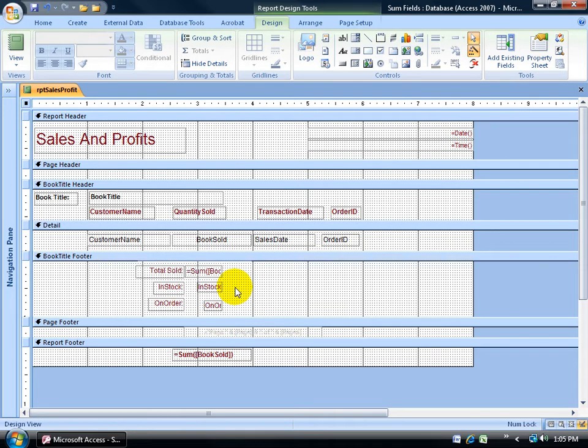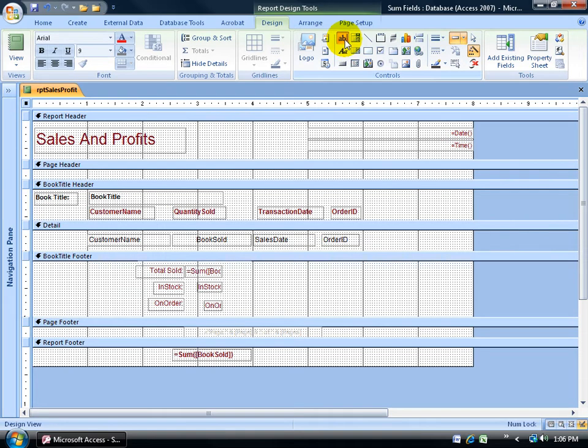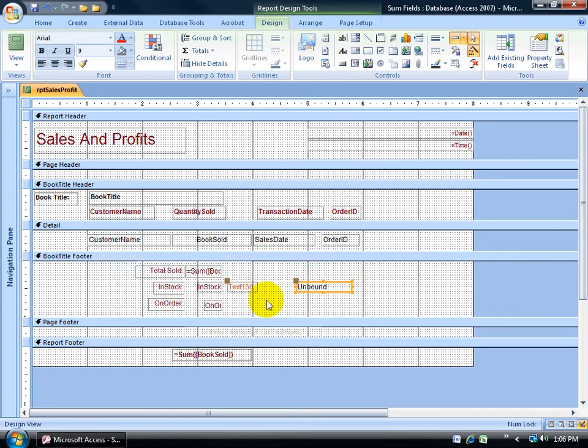To do that, I want to come up here on the design tab to the controls group, and click on the text box AB button. Come down here, and you can see my pointer turns into a plus sign that wherever I click, we'll add my label and my unbound text box.